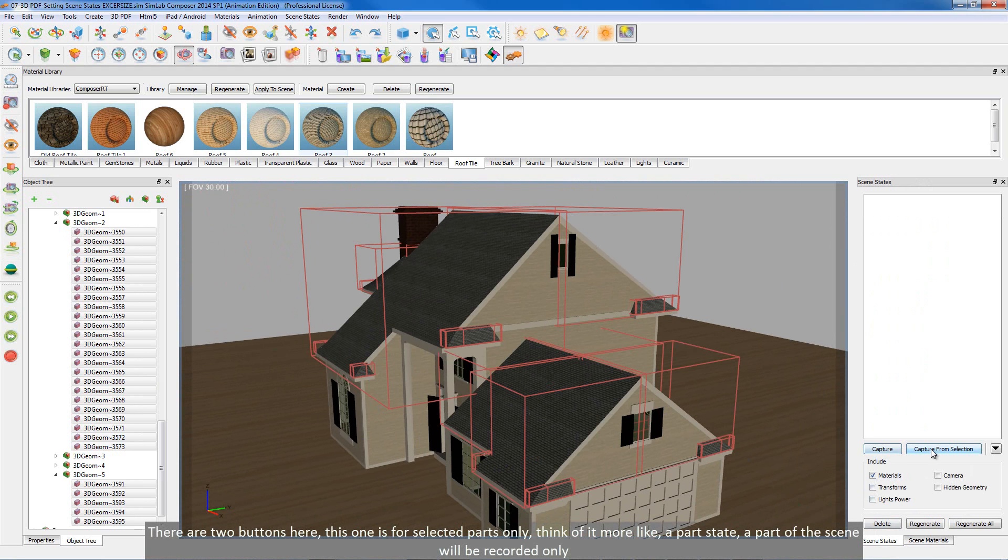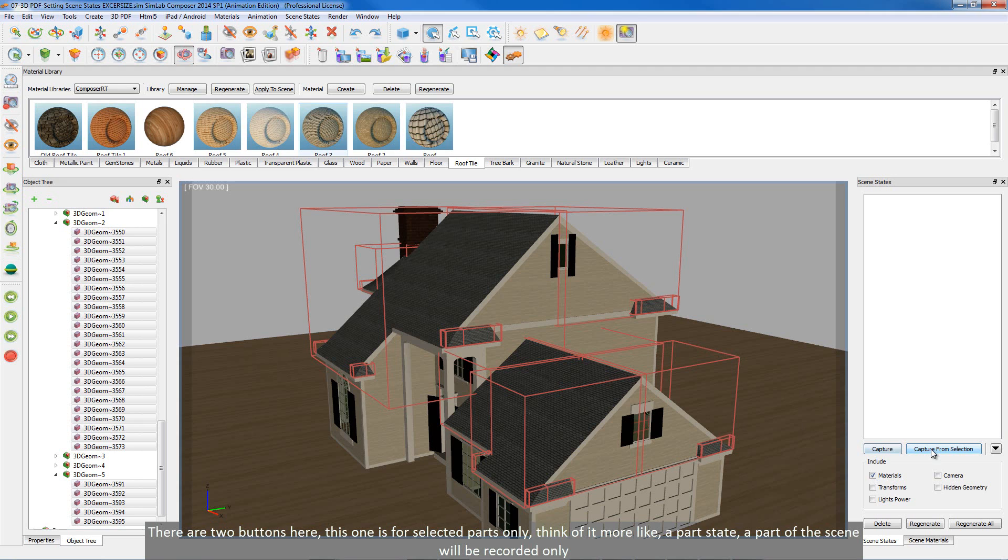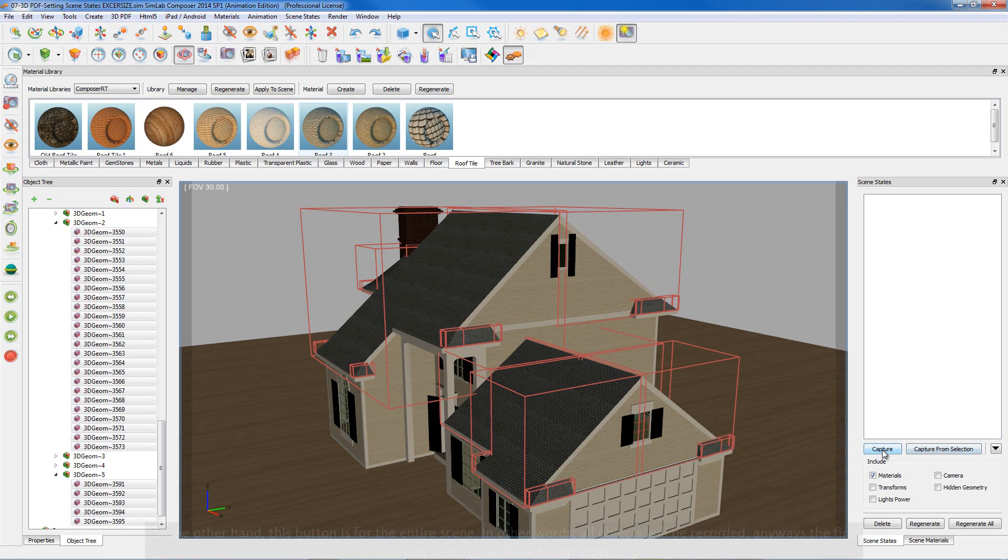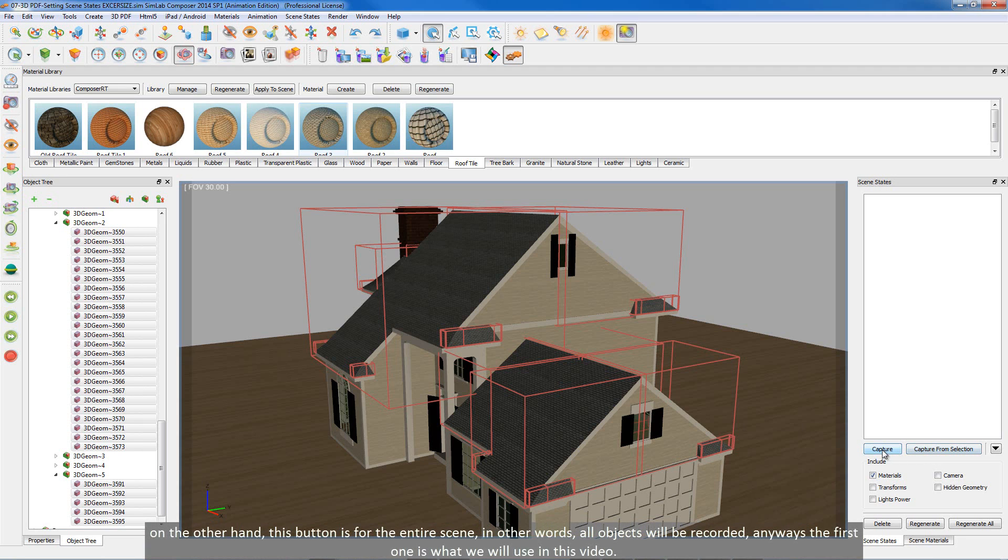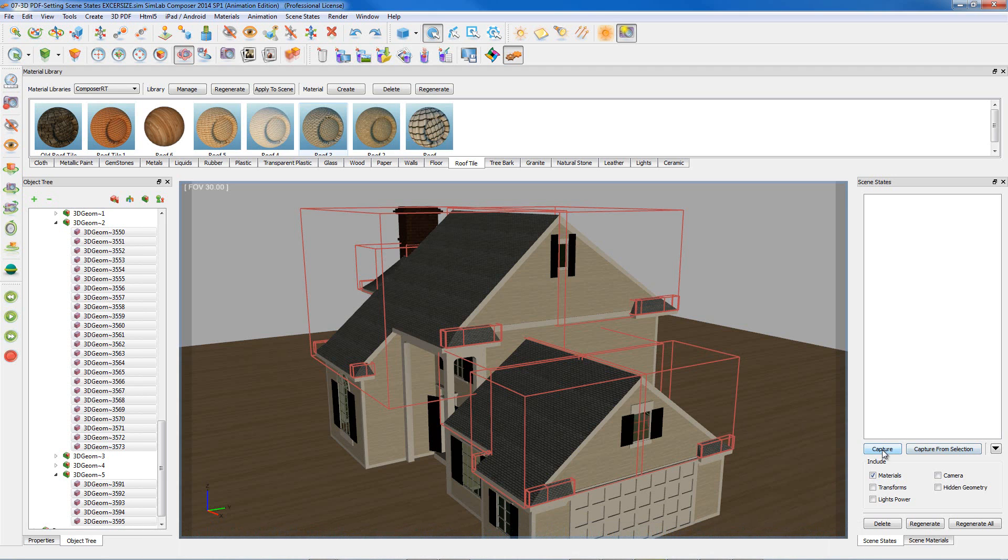There are two buttons here. This one is for selected parts only, think of it more like a part state. A part of the scene will be recorded only. On the other hand, this button is for the entire scene. In other words, all objects will be recorded.